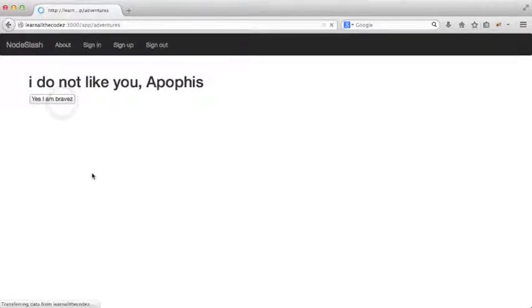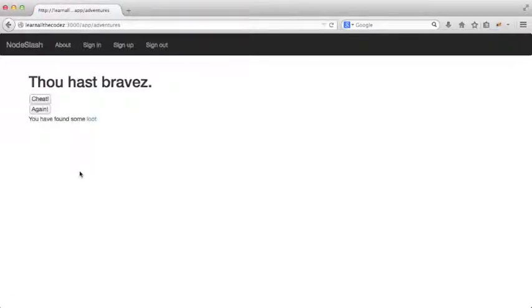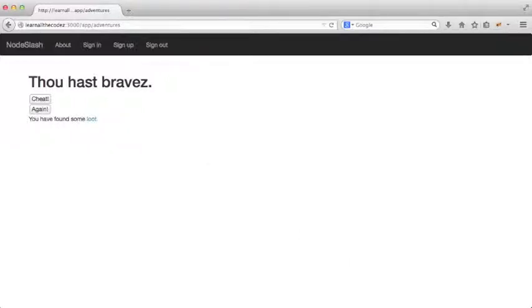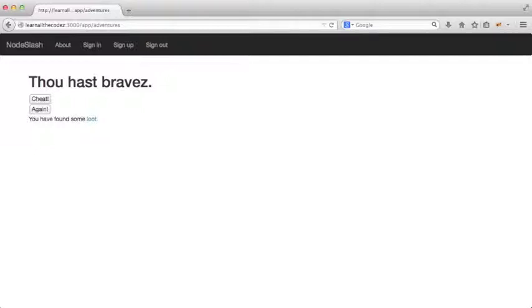A better user experience would probably be for us to get taken back to the page we were trying to access, but that's a topic for a later episode. If you have any ideas on how you'd implement that, start a discussion in the comments. As a hint, think of how you could use the current session to pull this off.